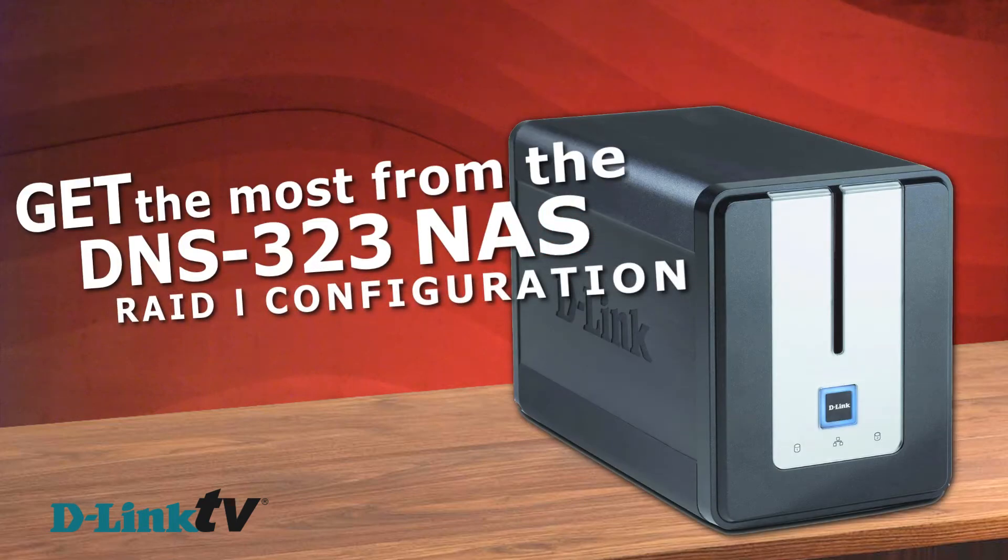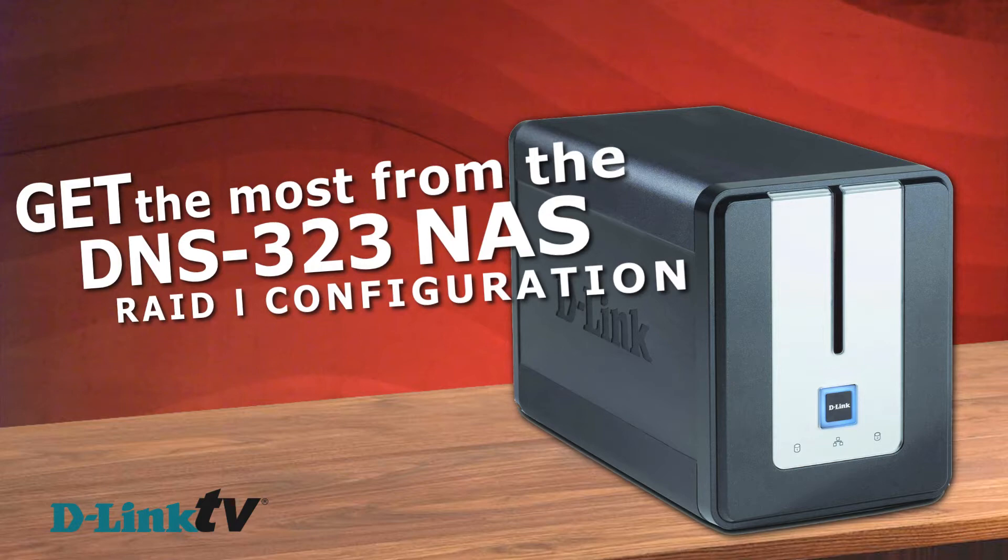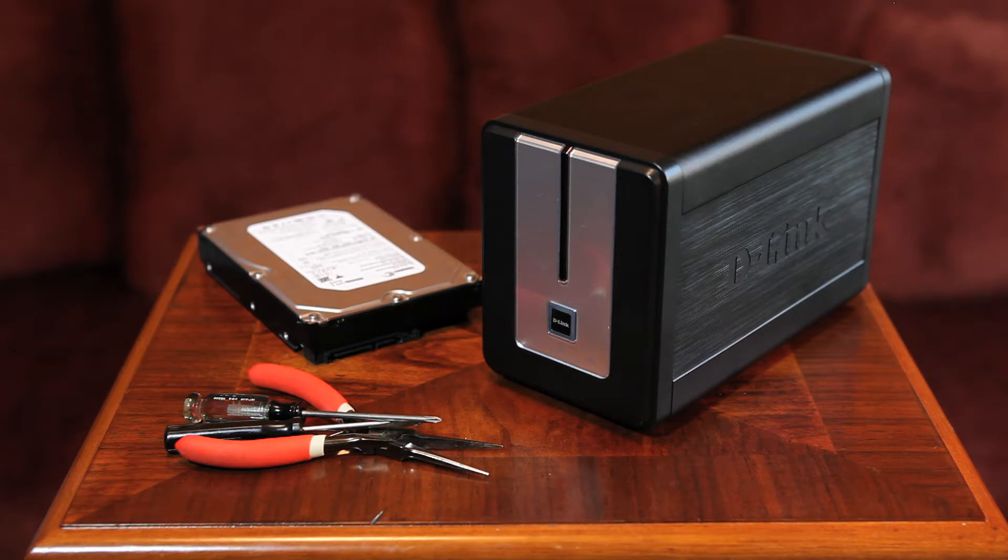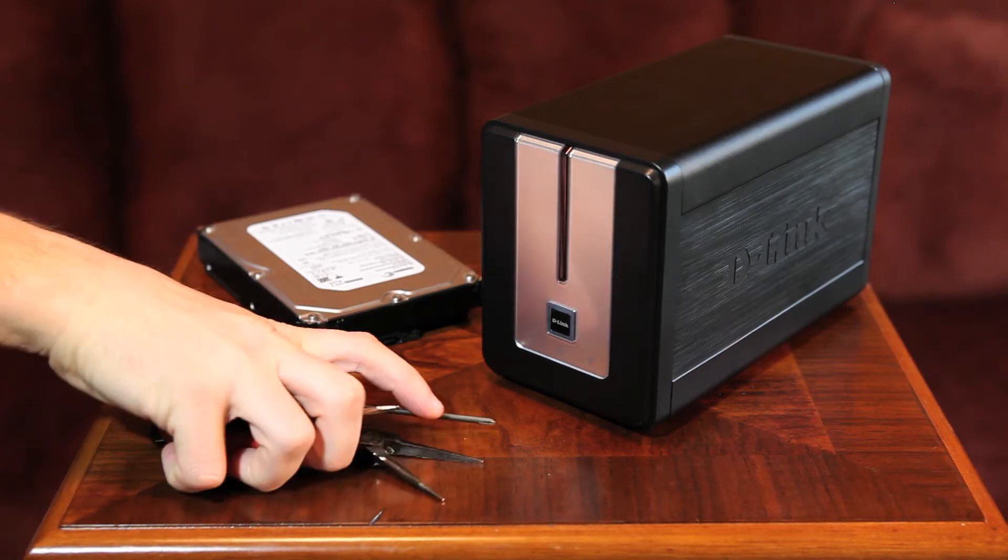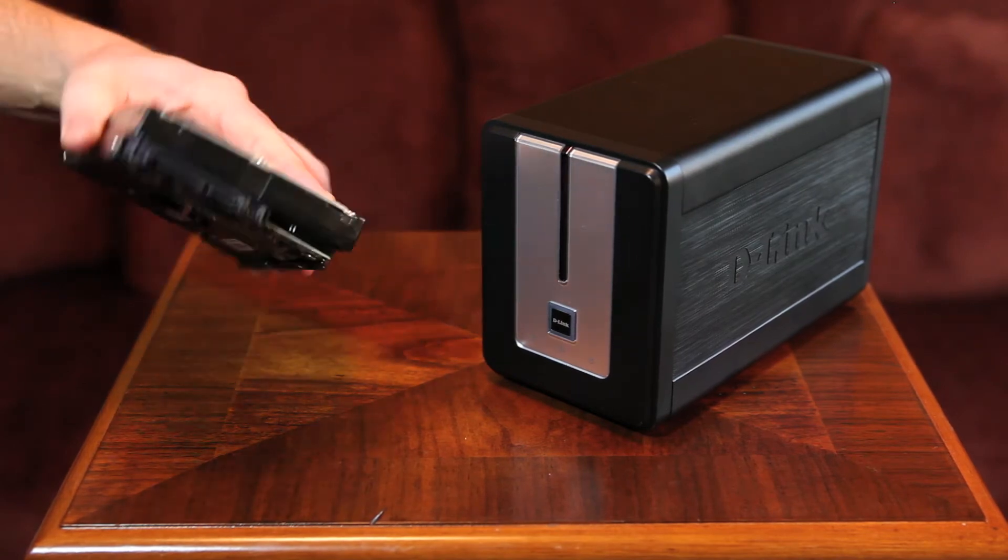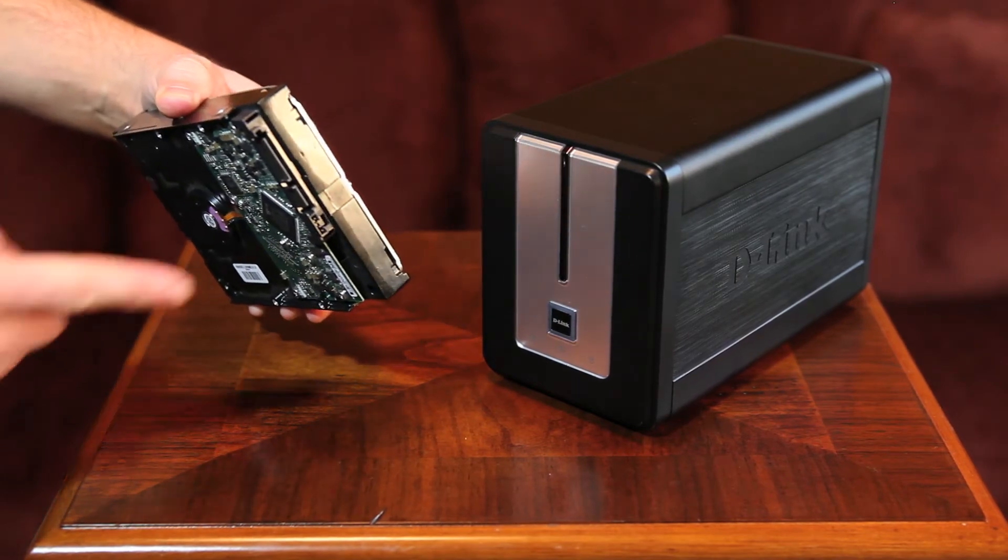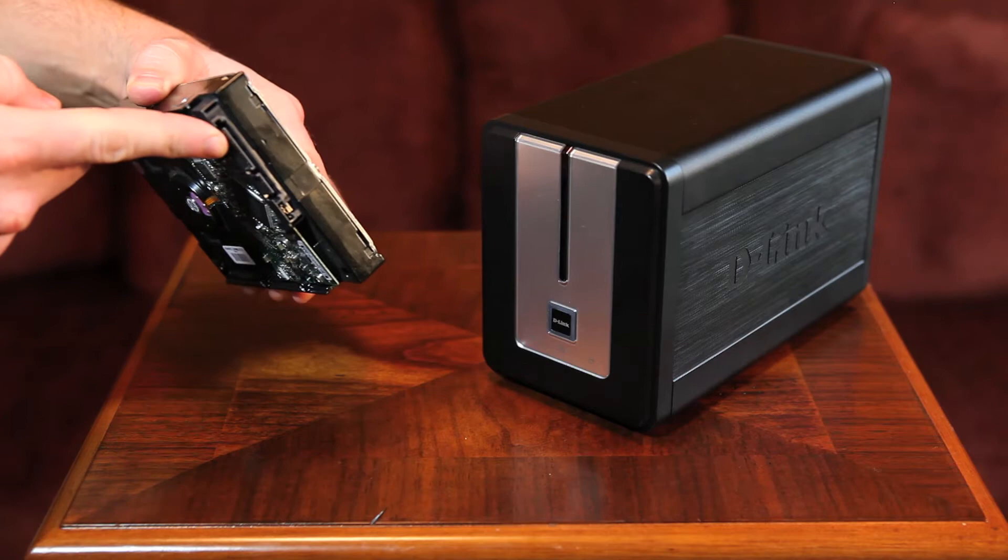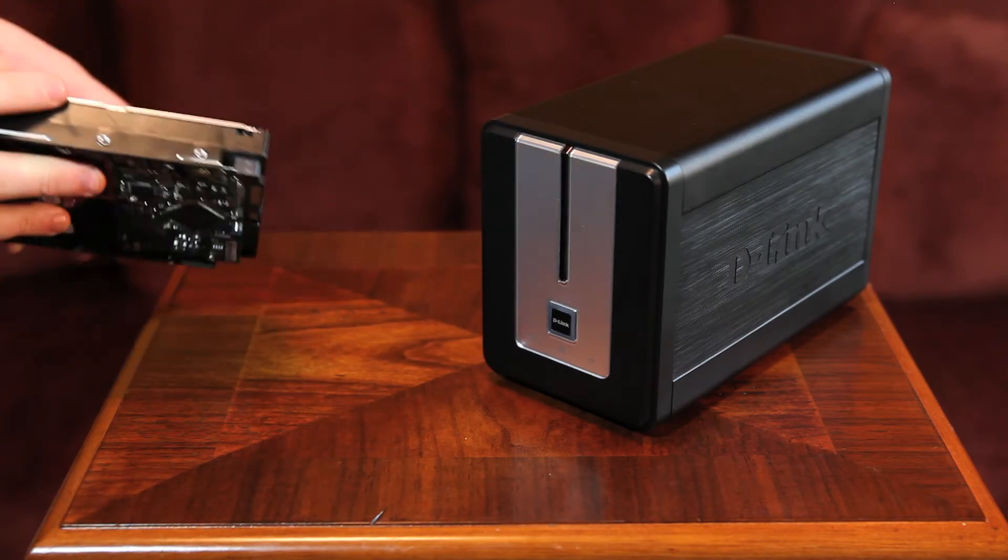Welcome to getting the most of DNS-323 RAID setup. Installing a second hard drive is very simple. The DNS-323 design eliminates the need for tools. What we'll need is the DNS-323 and an additional internal hard drive with SATA connectors.